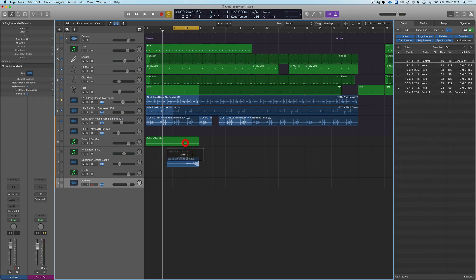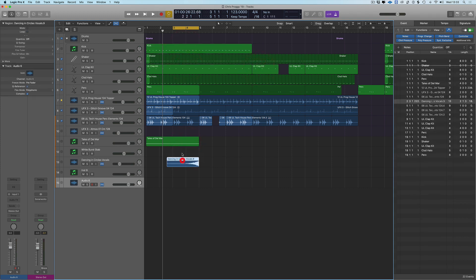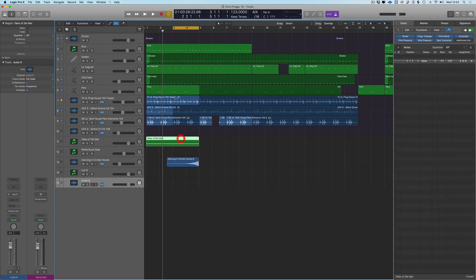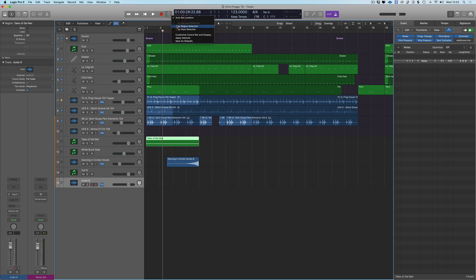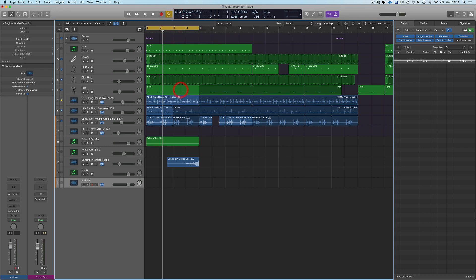So we're no longer selecting via the region. We can have it by region and now we've switched it back on.